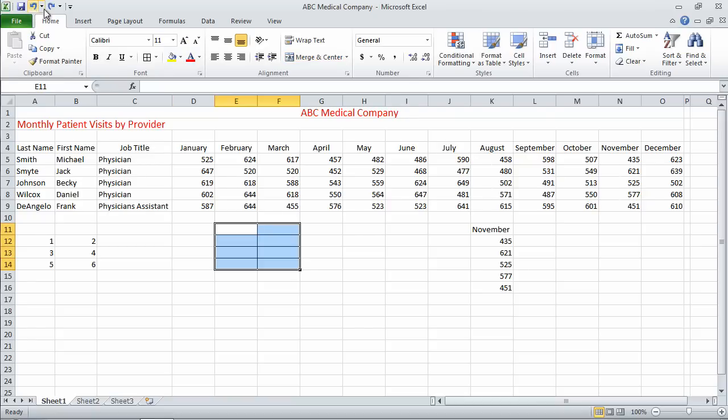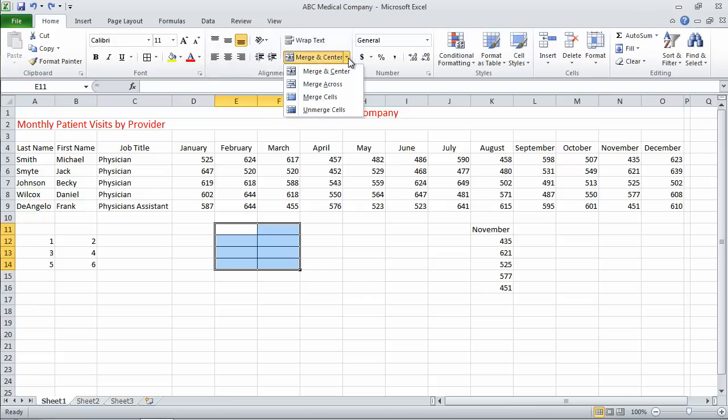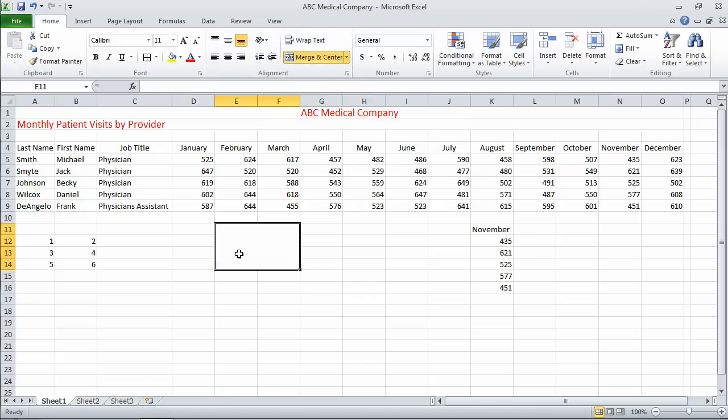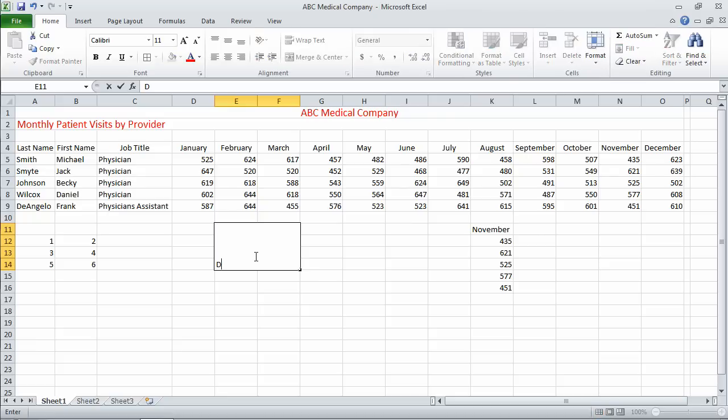Let me undo that and go to Merge Cells. By choosing Merge Cells, it again merges into one, but as you can see, keeps the formatting, in this case, left-align.